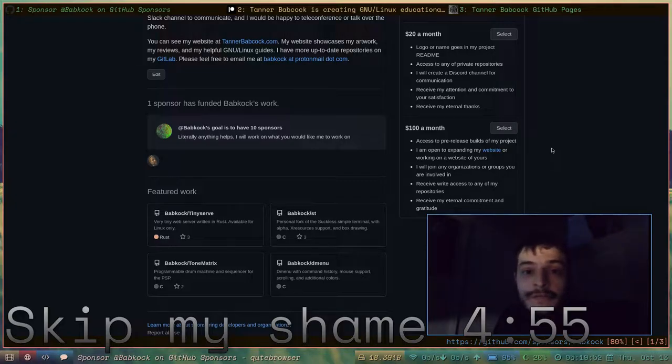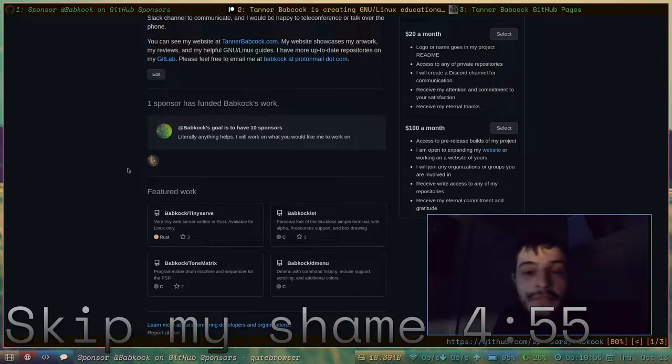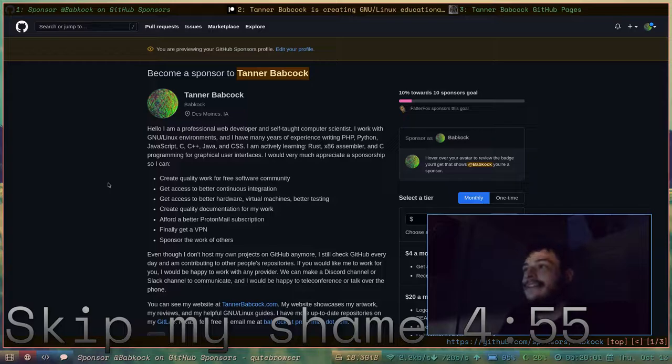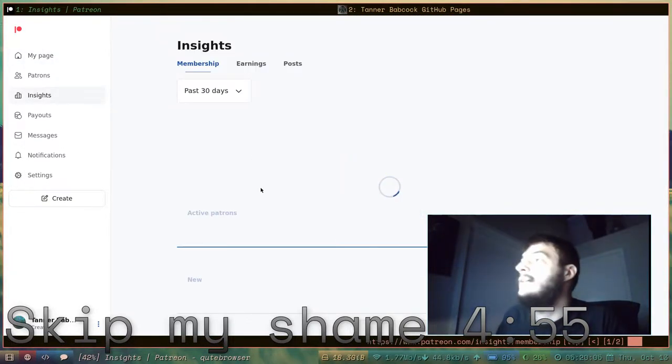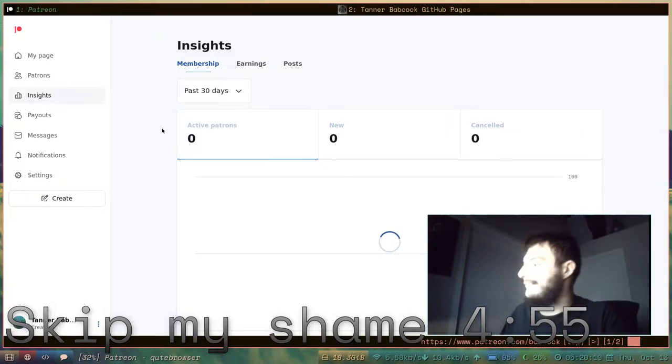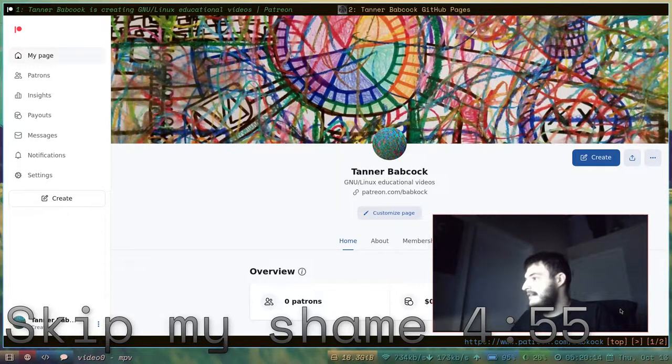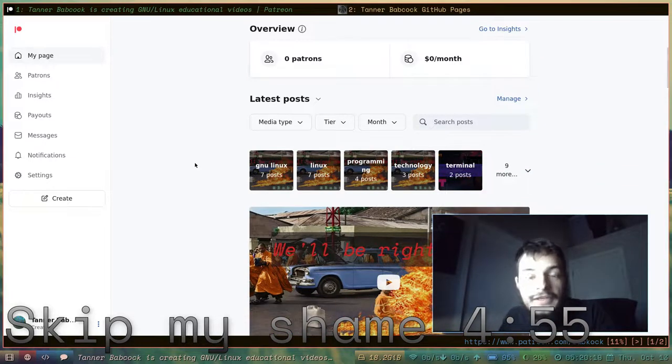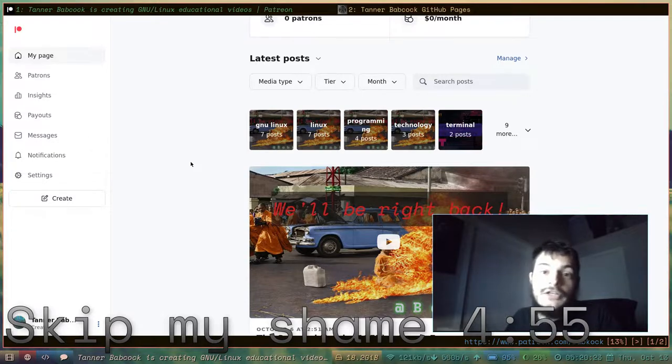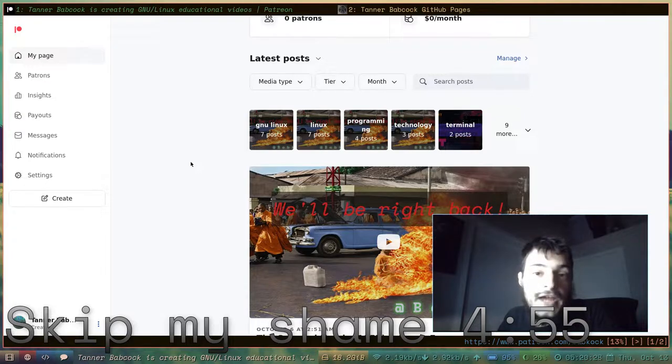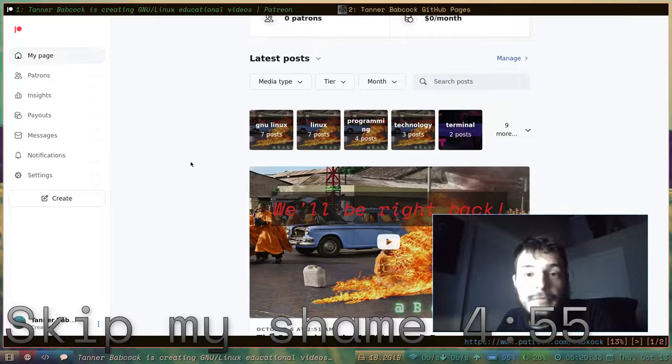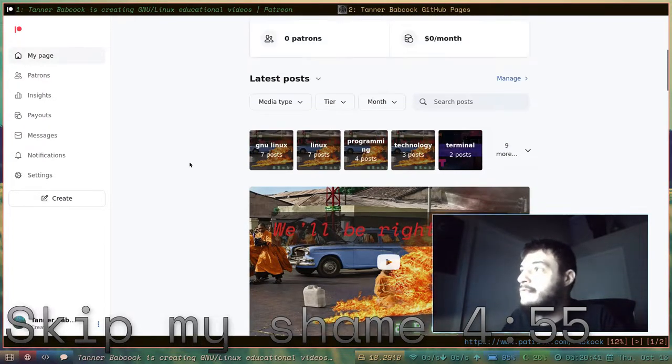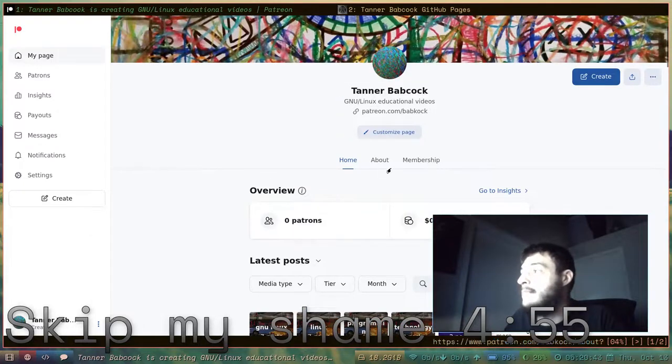My friend Jonah has already sponsored me. That's him down there. You should try to be more like Jonah and give me some money. If you don't feel like giving me some money on GitHub, there is my Patreon page. Here's my Patreon. If you had been subscribed to my Patreon, you would have seen this video one day early. You would have had early exclusive access to this video, and you would have been able to see it one day before it goes public on YouTube.